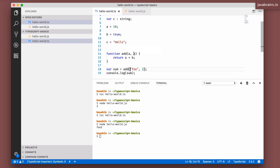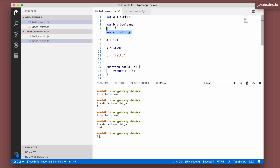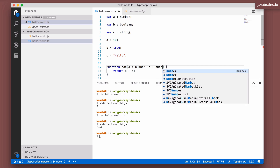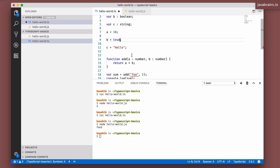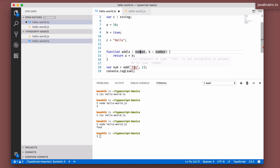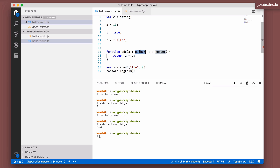If you want to prevent this and statically type the function to only add two numbers, we can declare types for the parameters — it works the same way as declaring types for variable declarations. To declare `a` and `b` as numbers, say colon `number` for each. Now notice what happens: passing a string gives an error — 'Argument of type string is not assignable to parameter of type number.'